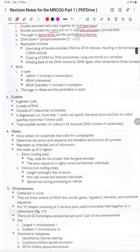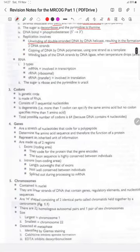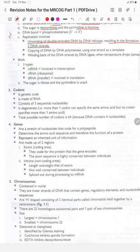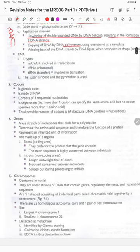DNA replication involves unwinding of the double-stranded DNA by DNA helicase, resulting in the formation of two DNA strands. Copying of the DNA occurs by DNA polymerase, using one strand as a template.